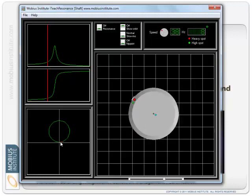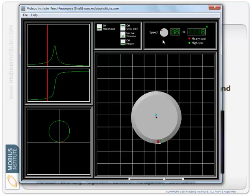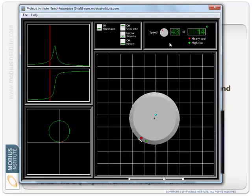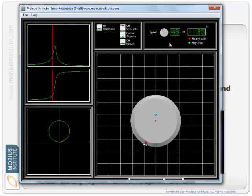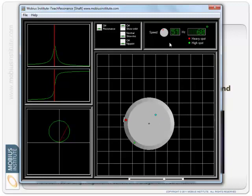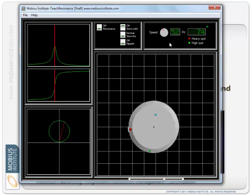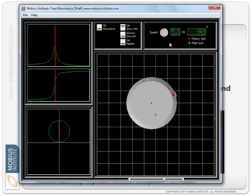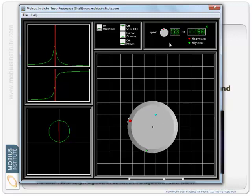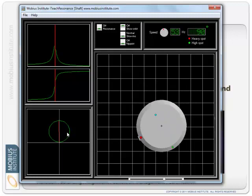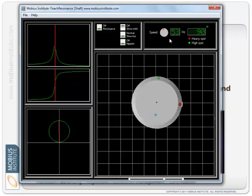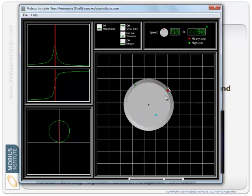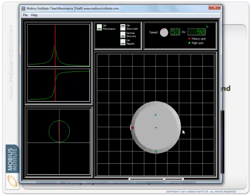We can also see this as a Nyquist plot too. So it maps out a circle as we go through the natural frequency. And as I increase the speed slowly, if you look at the red line on the Nyquist plot, we slowly move forward. Then just as we get up to the natural frequency, there we go. So here we go. On our Bode plot and Nyquist plot, the phase has shifted to 90 degrees. There's a 90 degree phase lag between the heavy spot and the high spot right there.